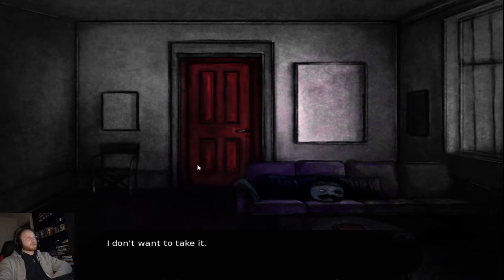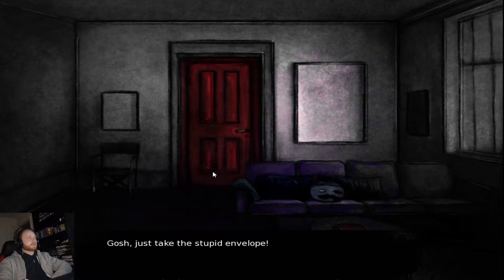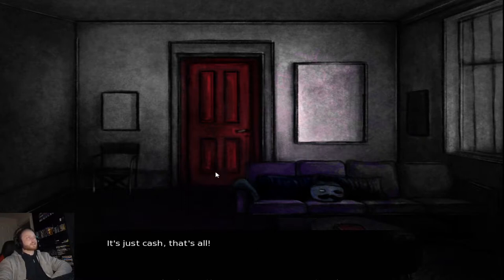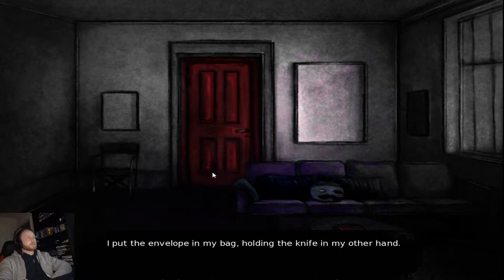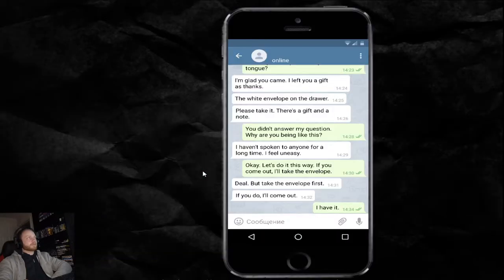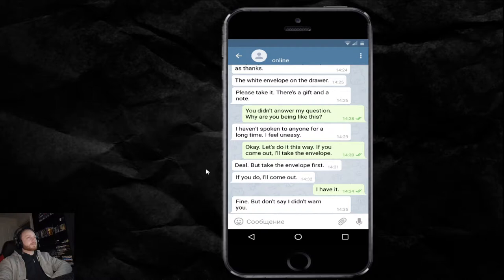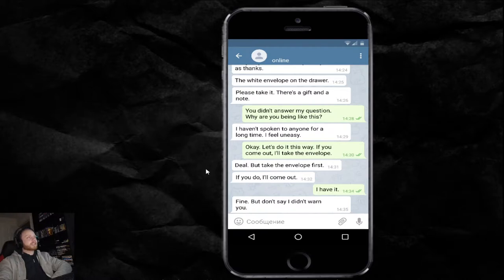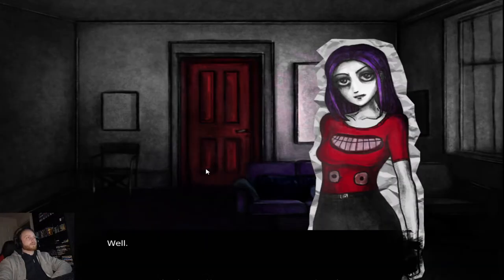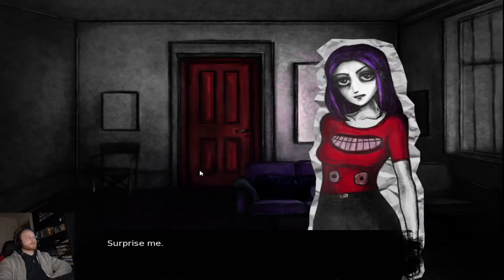I don't want to take it. But when he comes out, he'll see the envelope is still there. I could hide it somewhere. But that's risky. Just take the stupid envelope. It's just cash. That's all. I put the envelope in my bag, holding the knife in my other hand. Not very convenient. I have it. Fine. But don't say I didn't warn you. Well. Surprise me.